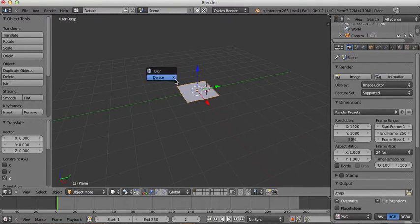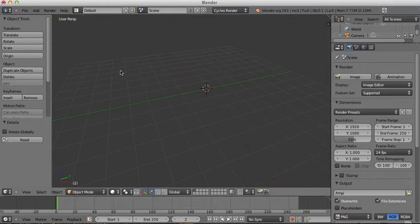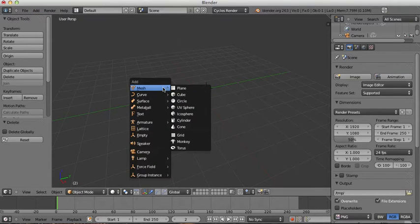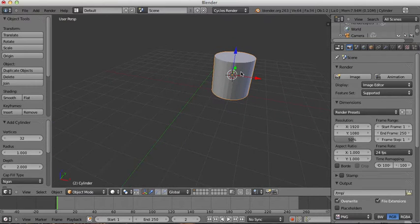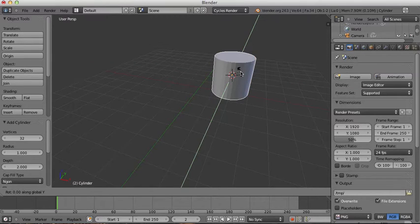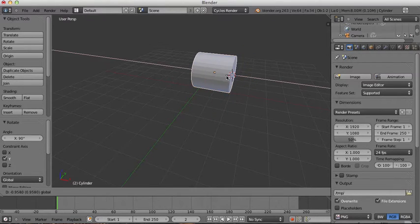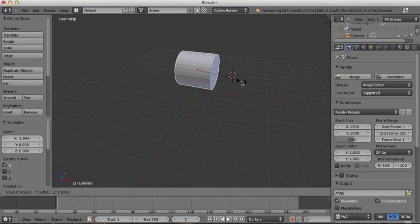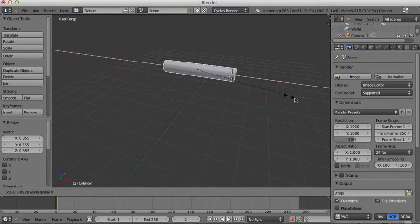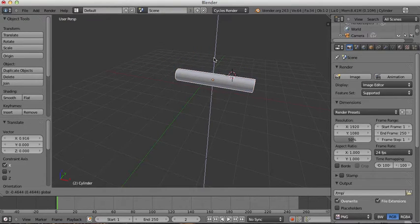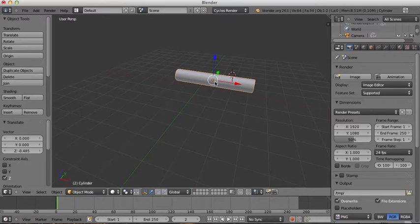To start off I'll get rid of this, then press Shift+A to add a new mesh and add in a cylinder. From here I'll press R then Y and 90 to turn it on its side, then press S to make the whole thing smaller, and press S again to scale it along the X-axis so it's an elongated cylinder.